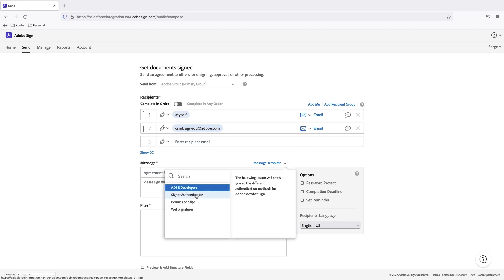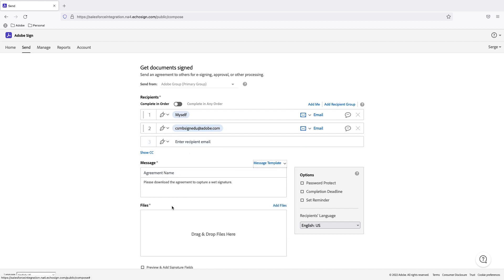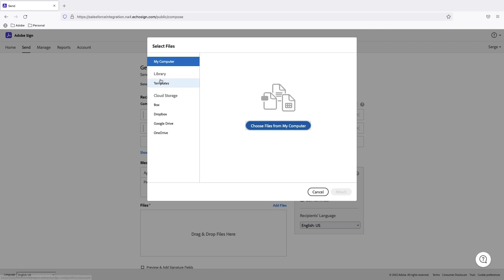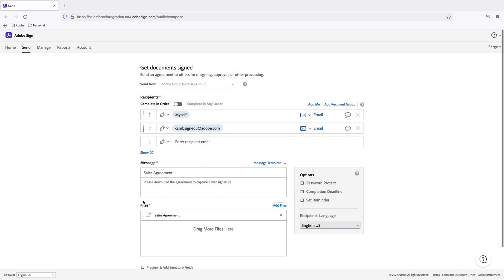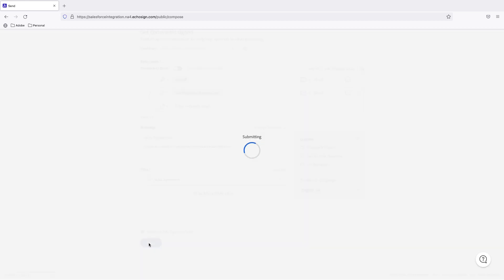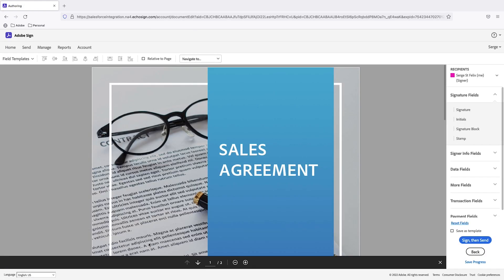I'll change my message template to wet signatures. I'll go ahead and add a sales agreement for this demo. And then I'm going to click on preview and add signature fields. Now I've already created the reusable template for this particular signing ceremony. But I just want to show you what the agreement looks like and where the signatures will be placed.